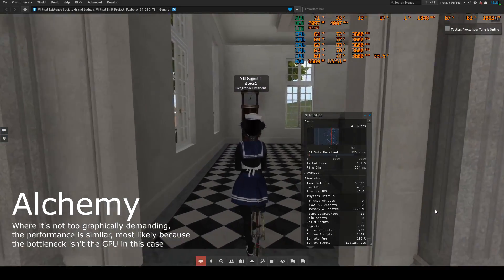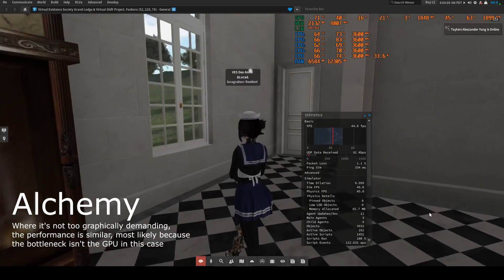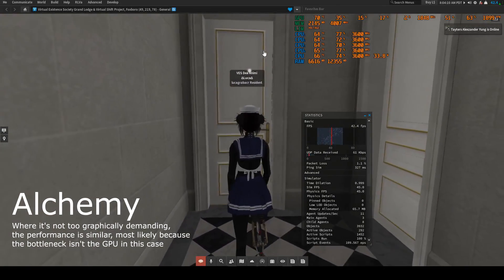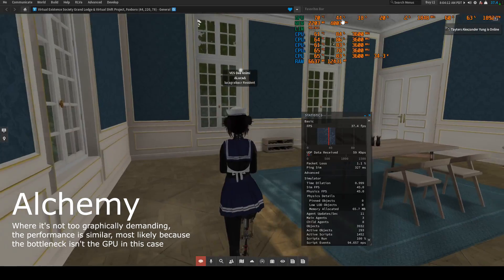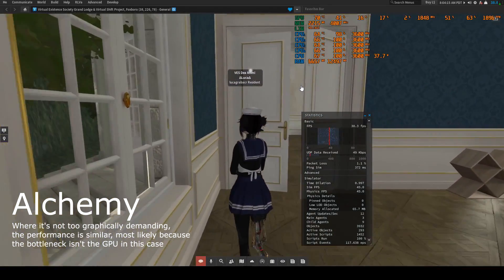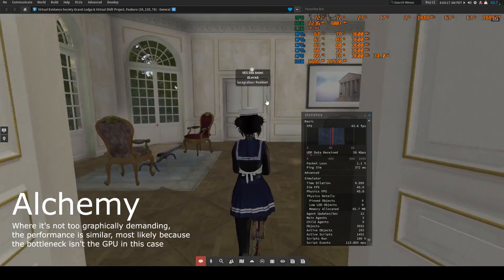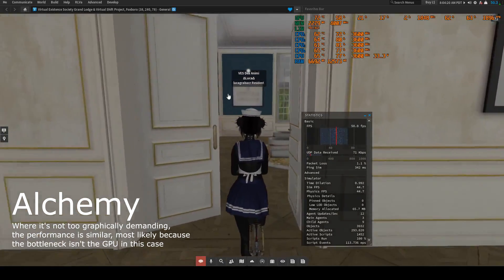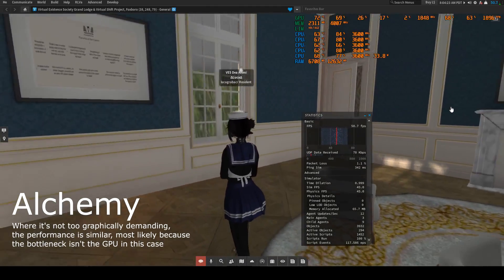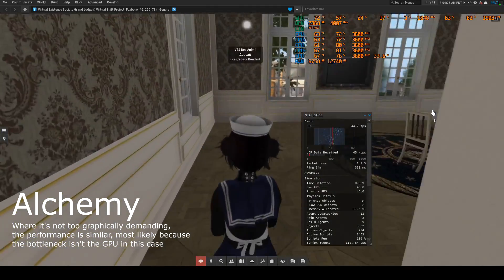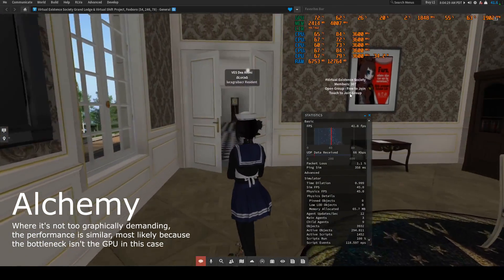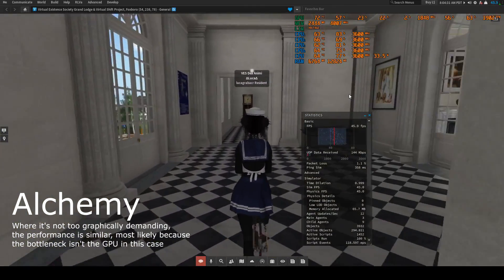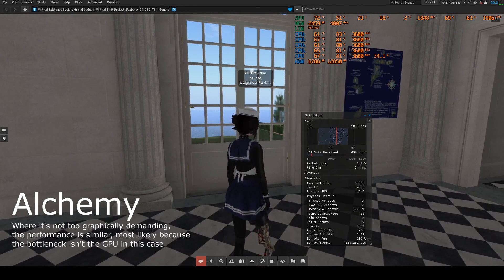So I had to try it out for myself because I didn't believe that was possible. And I actually got like two to three times the performance that I'm usually getting on other viewers. And I'm not sure if that's because Alchemy actually utilizes the GPU more or not, but you know the performance is there.